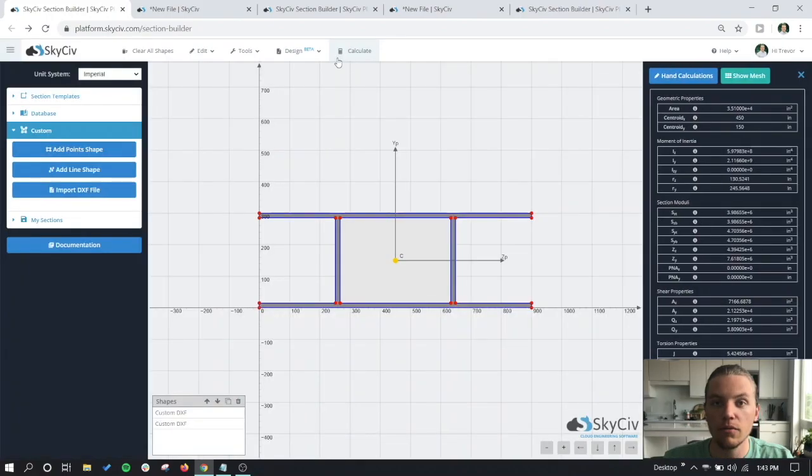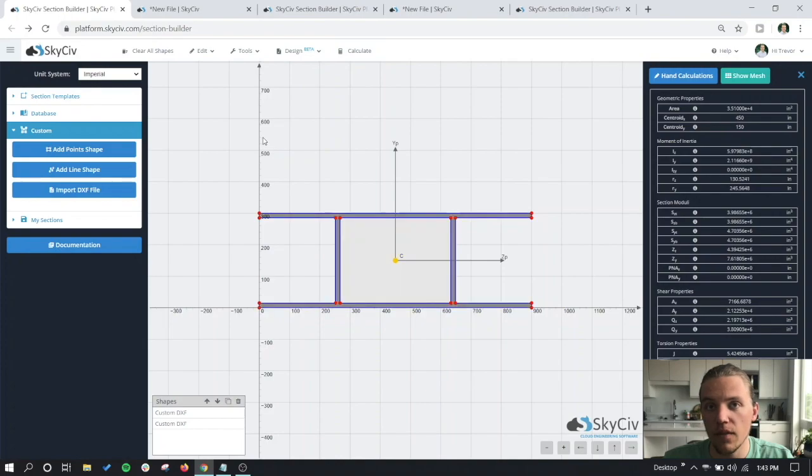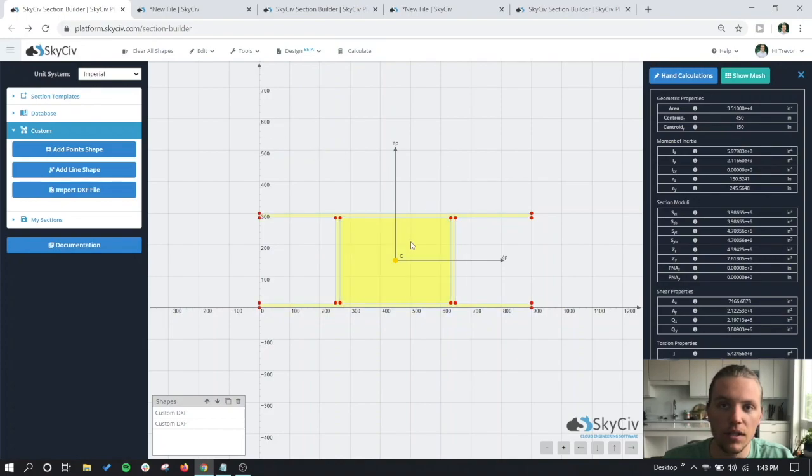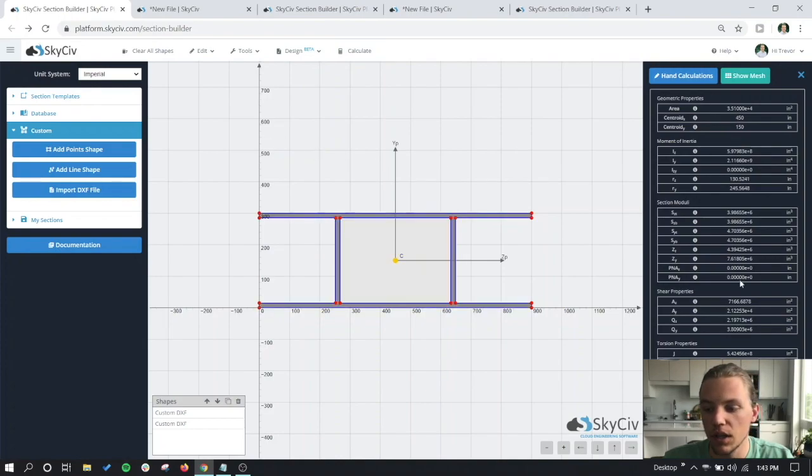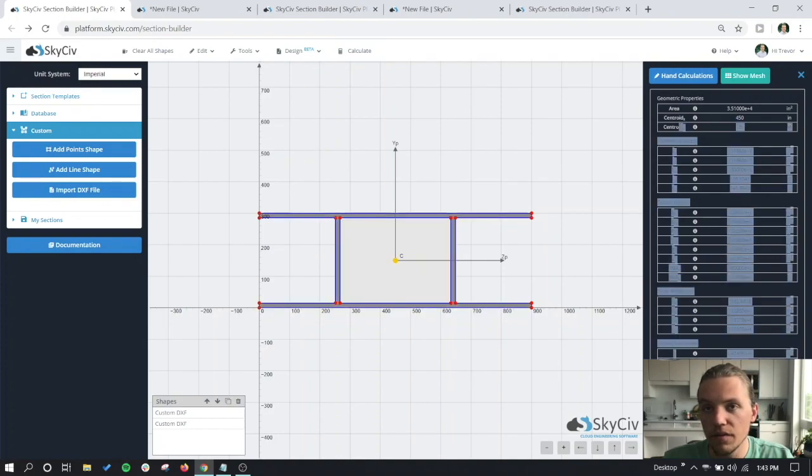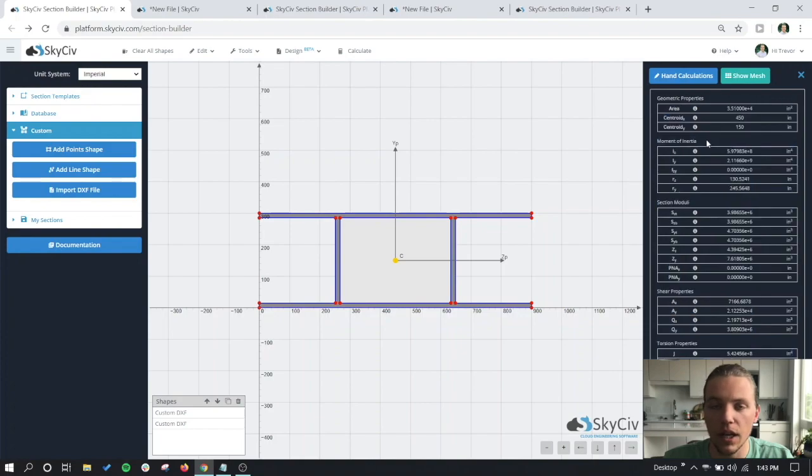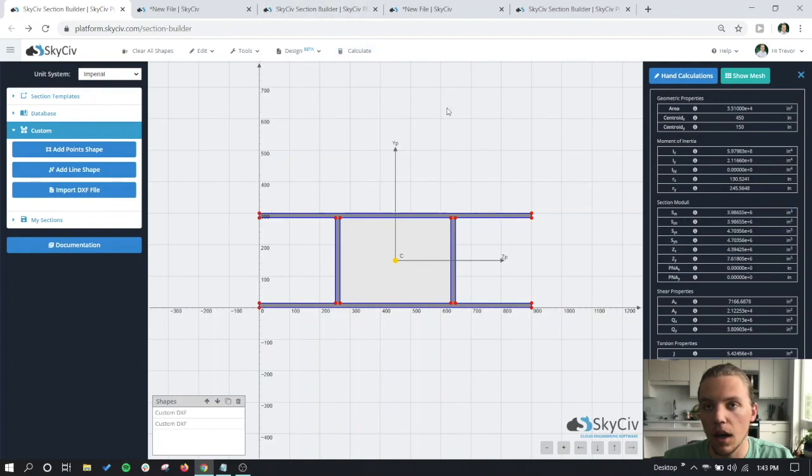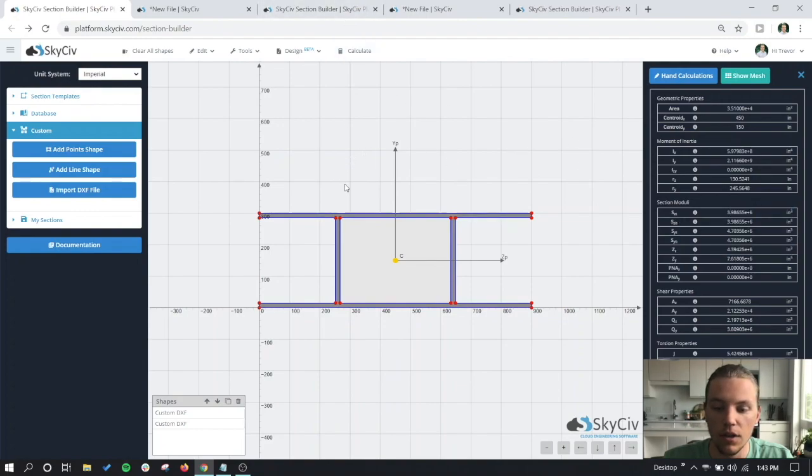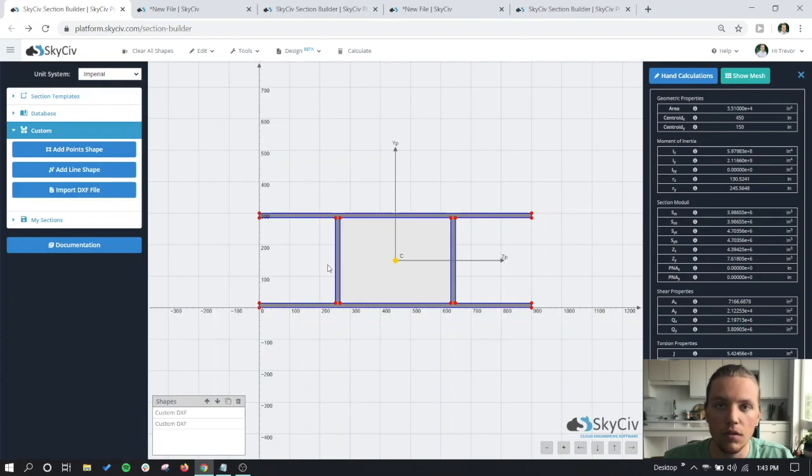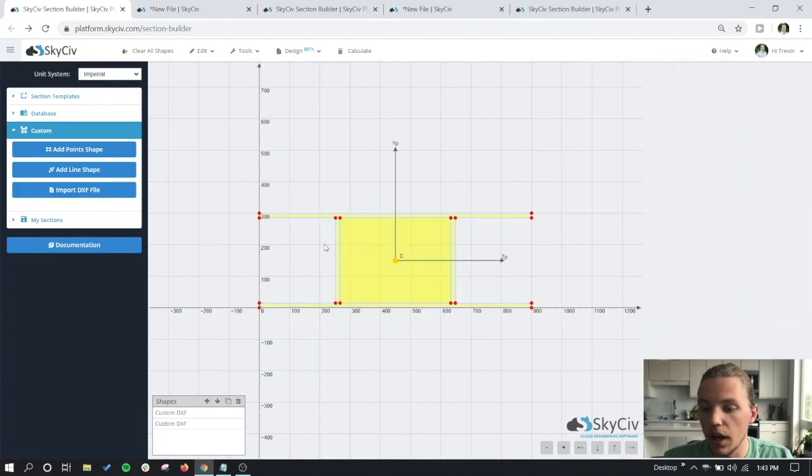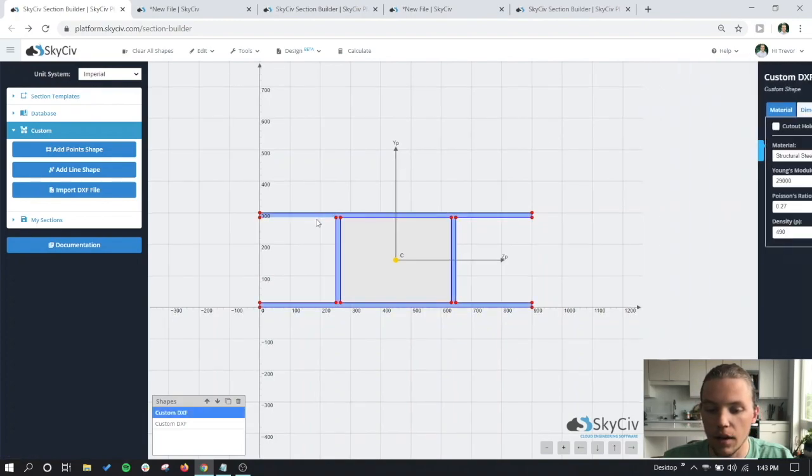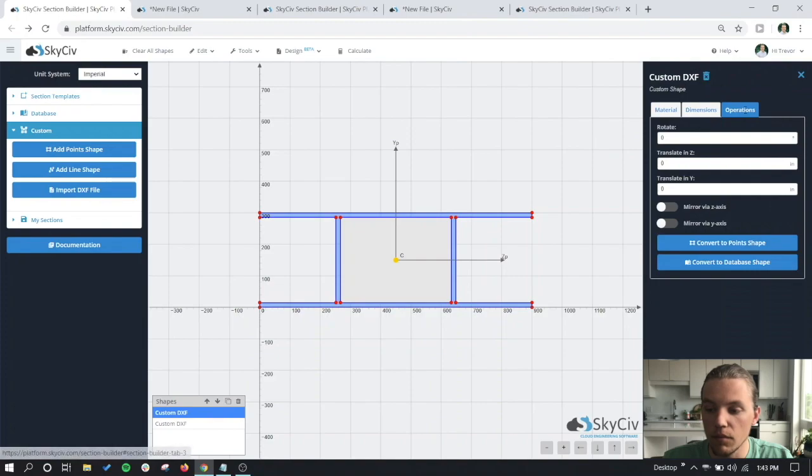After we run the analysis, we can see that the section is behaving just like any other section we analyze in the section builder. You can get all of the section properties from here, and then like I said before, you can use these in any external calculation or you can use them in the analysis models that we offer.